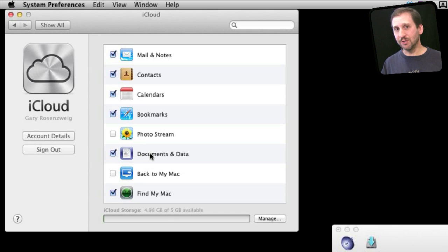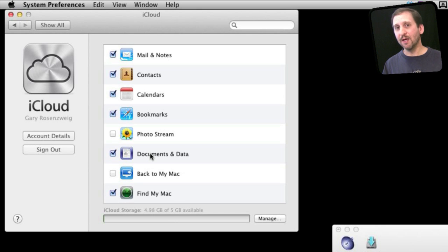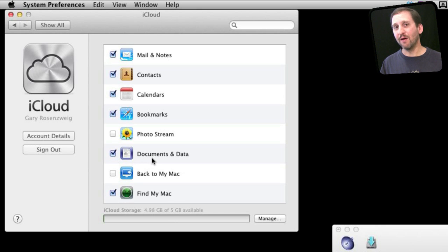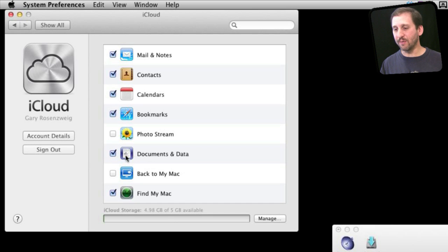Documents and Data refers to sharing documents from Pages, Numbers, and iWork between your iOS devices. It does not yet do anything for the Mac. You do not actually get those documents on your Mac. I will show you more later.